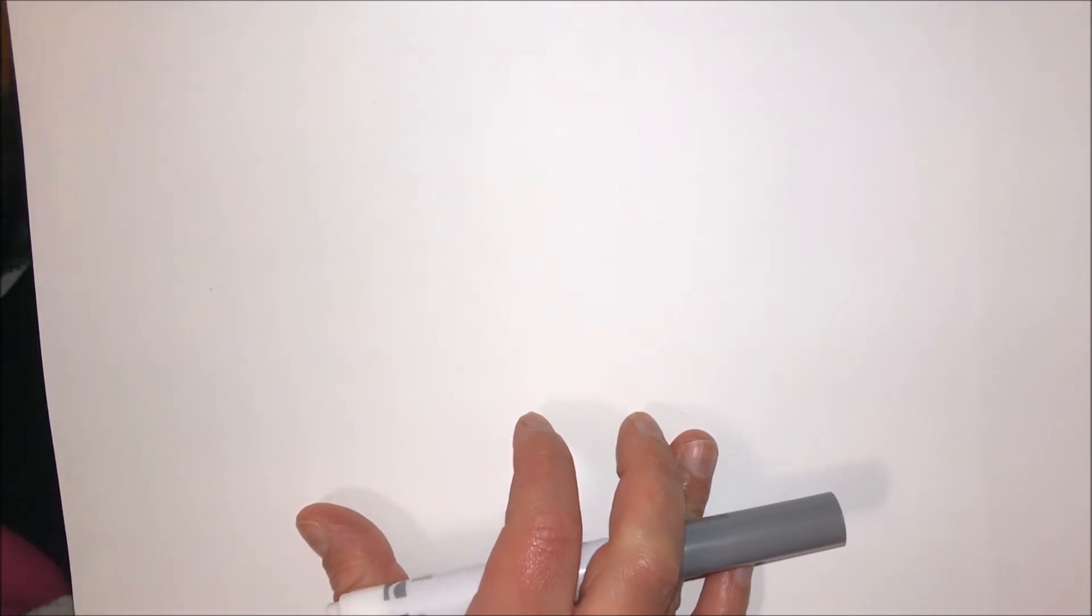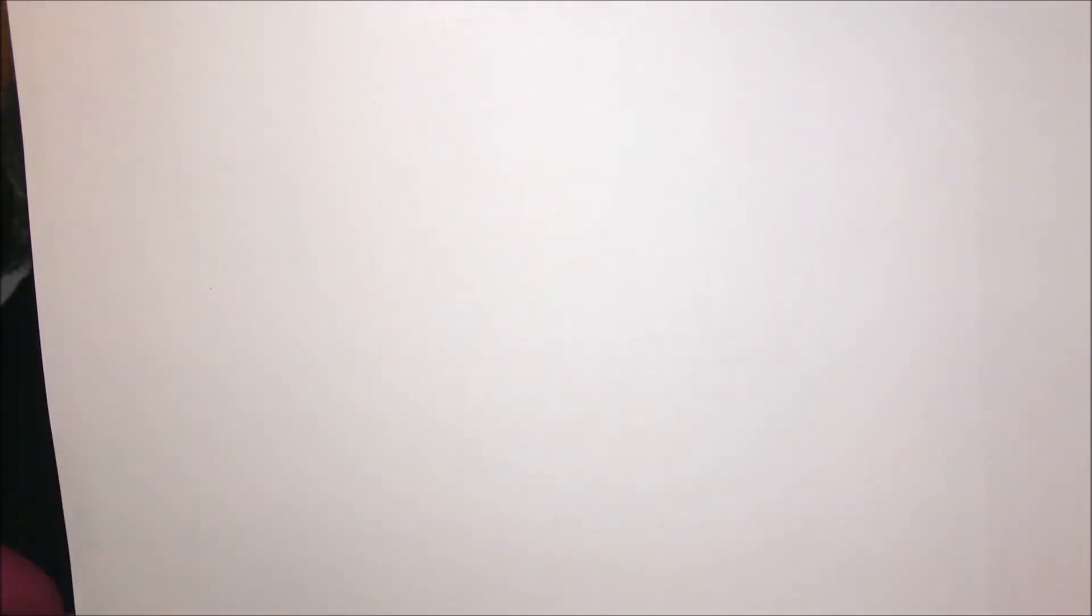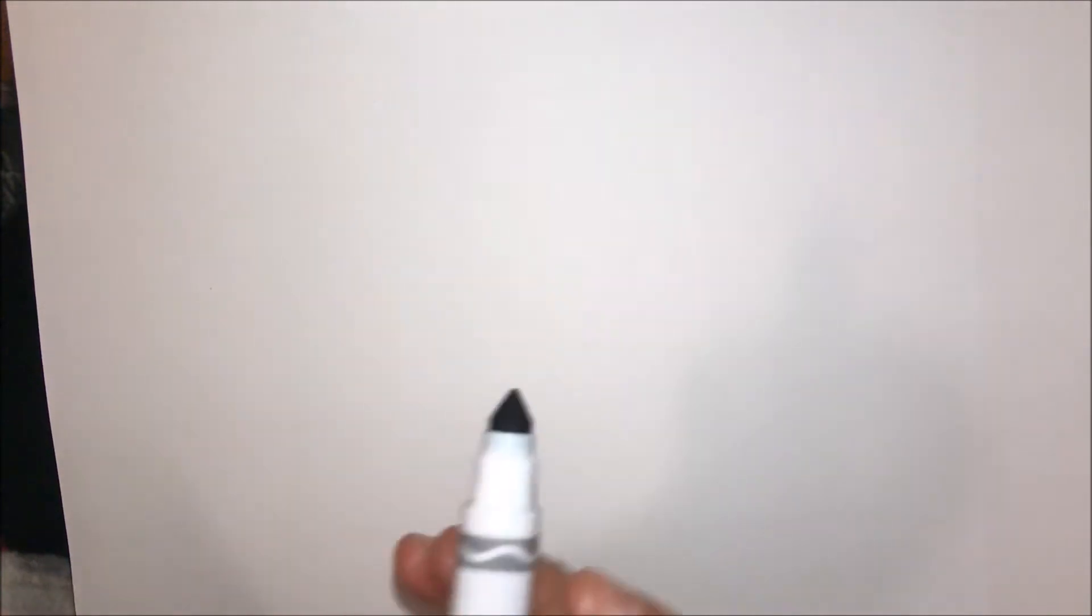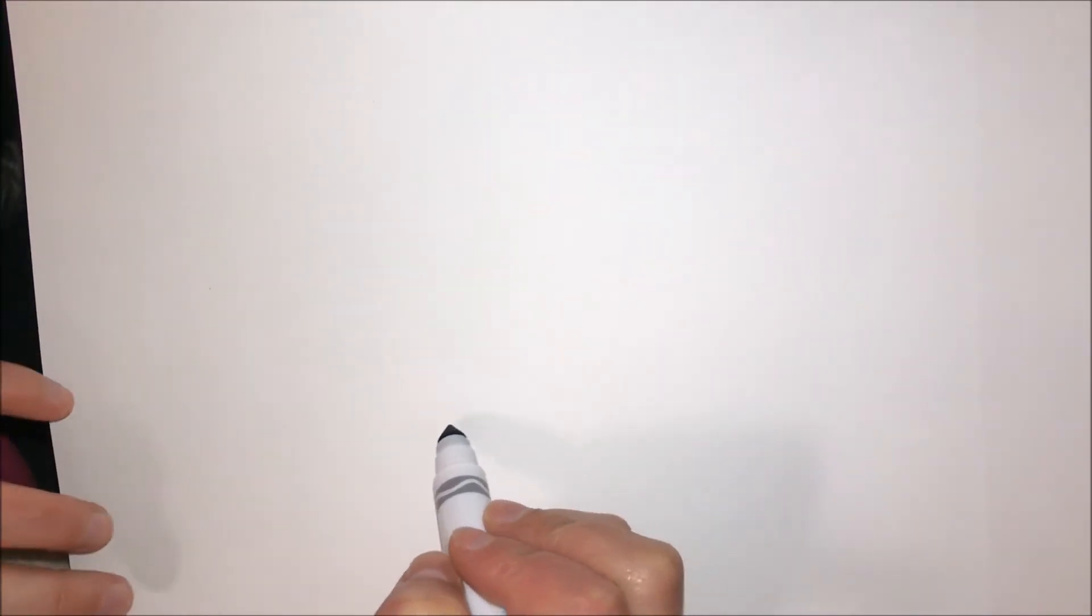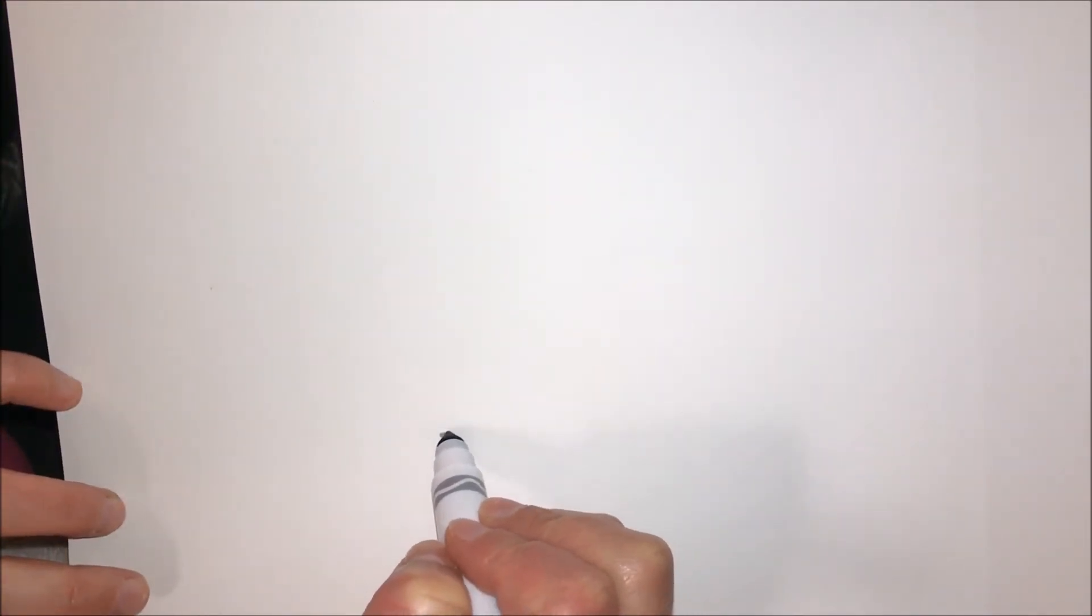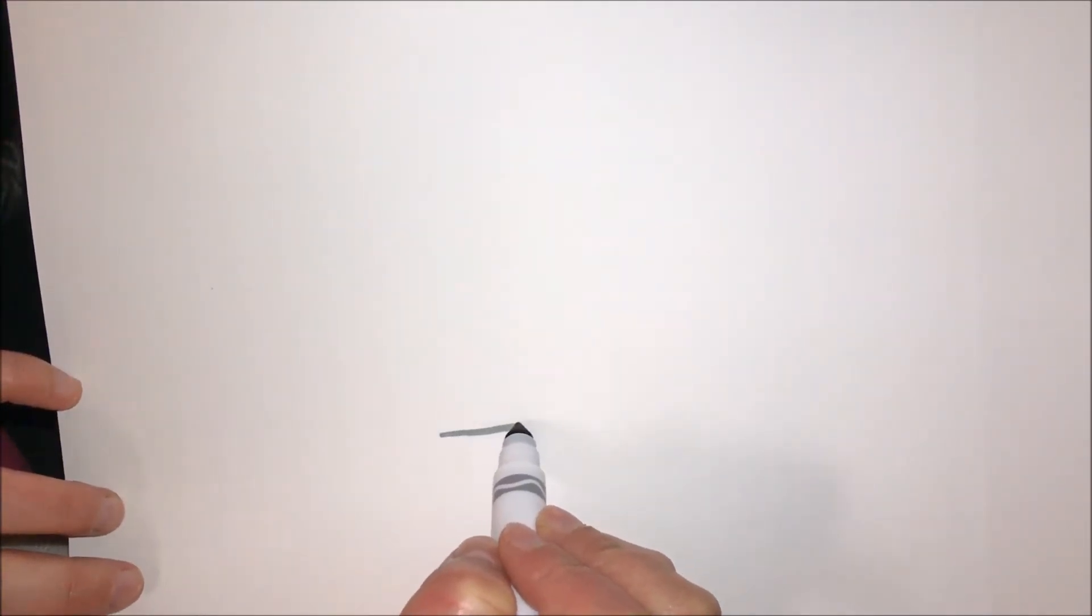When you're done, you could add color. Normally I draw with a pencil, but I want you to be able to see, so I'm going to be drawing with a marker. You can draw with a pencil, a crayon, or whatever you have available. The first thing I'm going to do is draw a straight line.